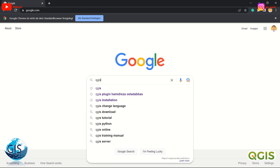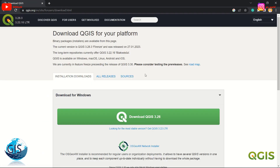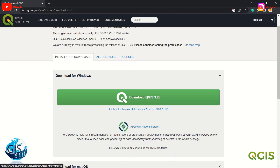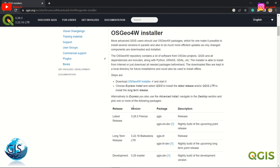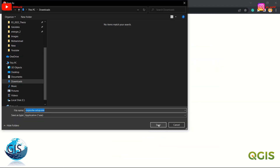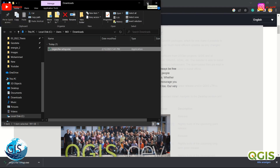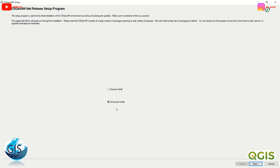For installing QGIS using the OSGeo4W package, Google QGIS, click the first link, then click on the download link. The green button is the MSI file. If you want to download the OSGeo4W package, just click on it, save the installer somewhere on your PC — it's a light file. If you want to install it for all users, don't forget to run it as administrator. But I want to install it just for my own user.